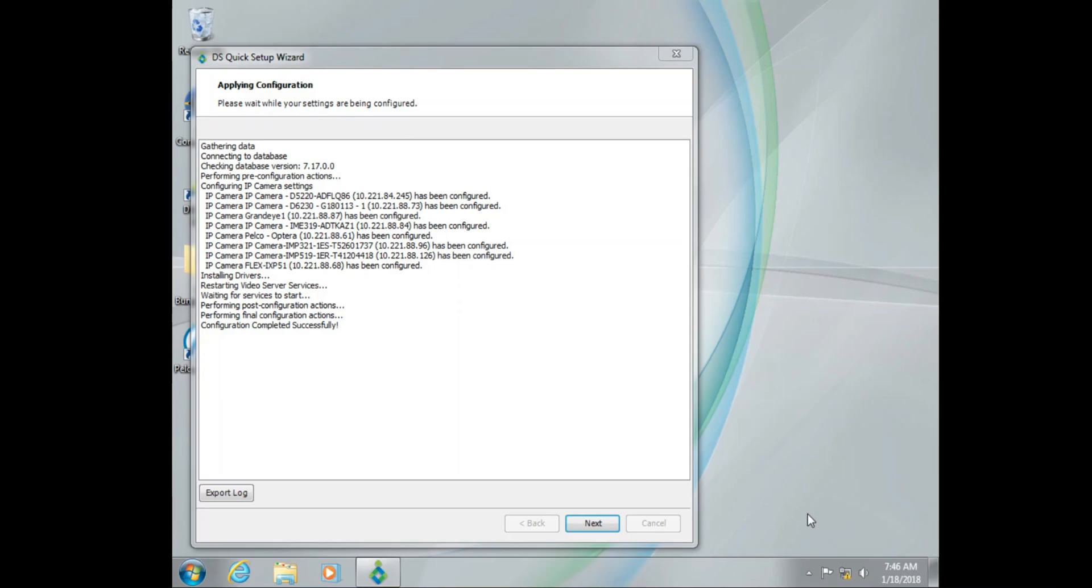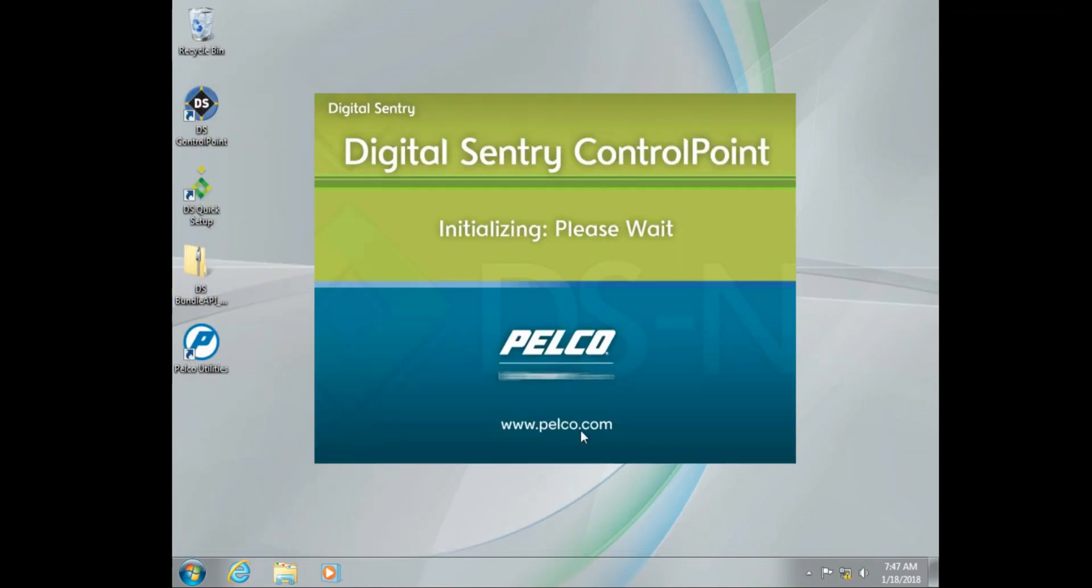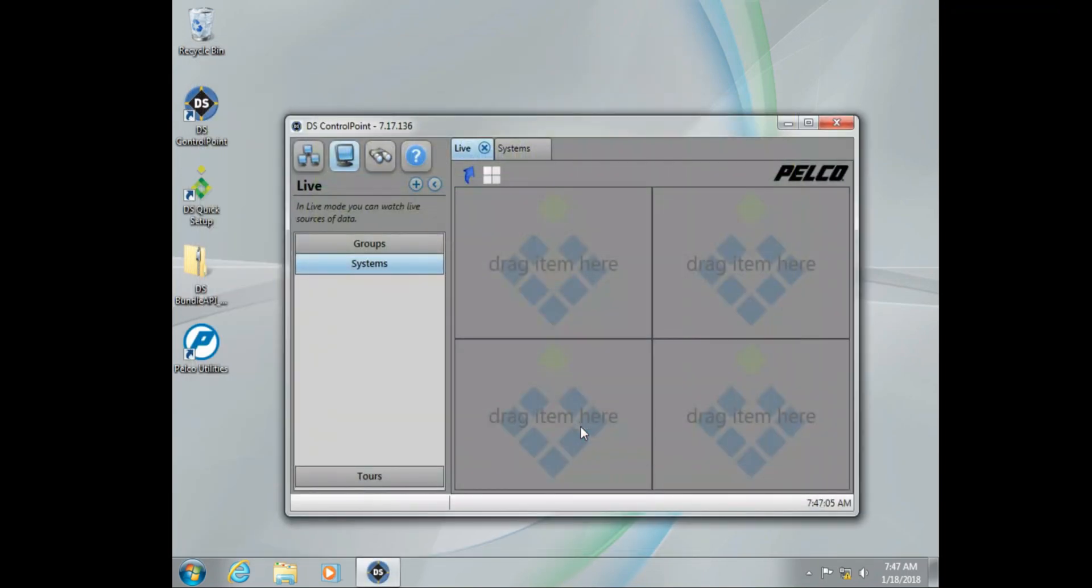So now, DS Quick Setup is successful, we've finished. We're going to go ahead and click next and run DS Control Point right off the bat.